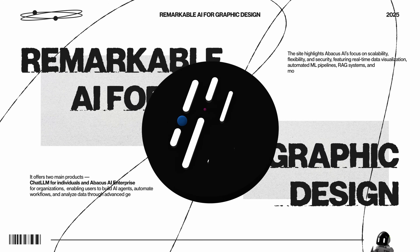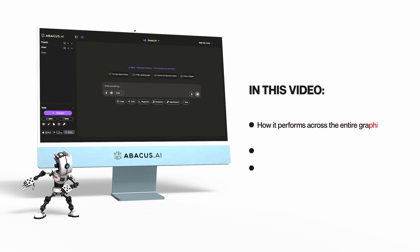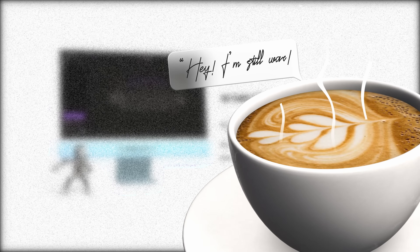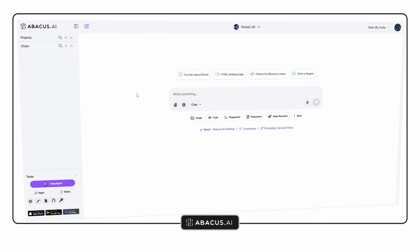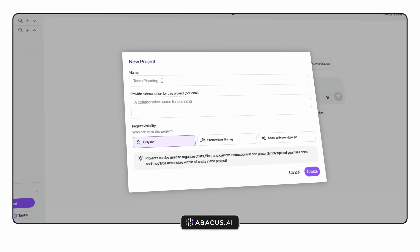I've been given the keys to a remarkable AI and I'm going to show you how it performs across the entire graphic design landscape, why it matters, and at the very end my honest opinion on it. So we're looking at some products from Abacus AI which will more than likely blow your mind. The first being Chat LLM. And trust me, this isn't no ChatGPT playtime demo.